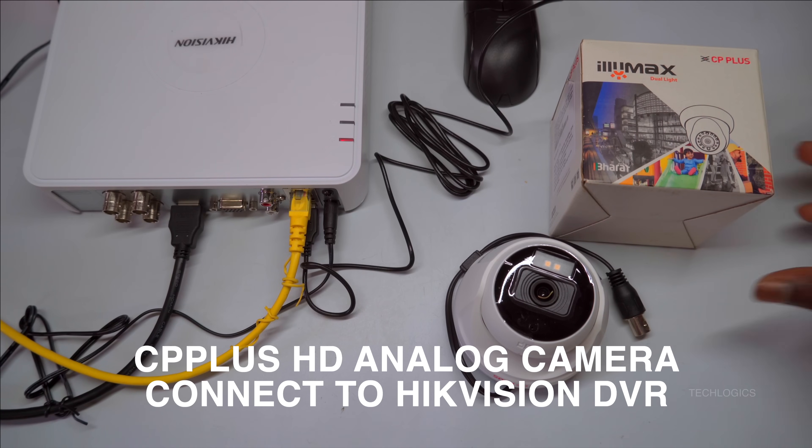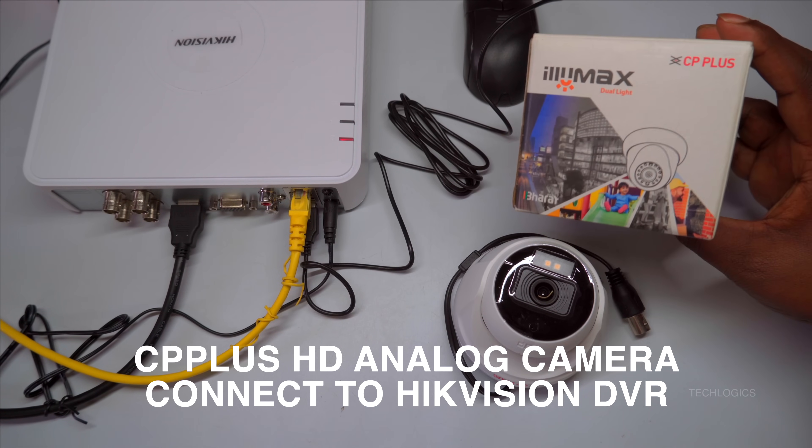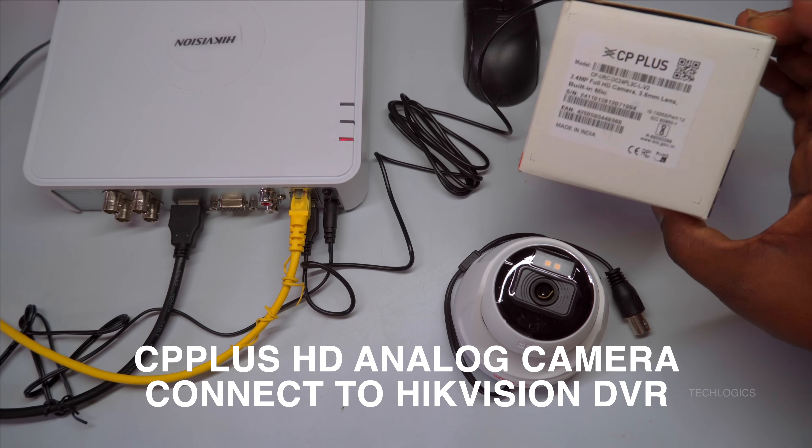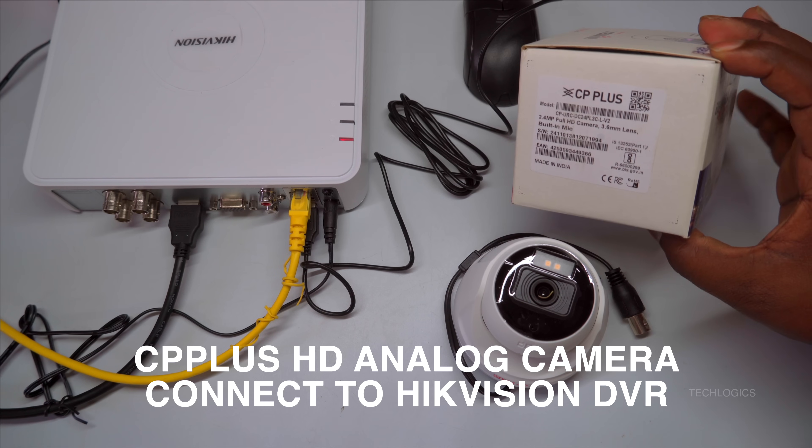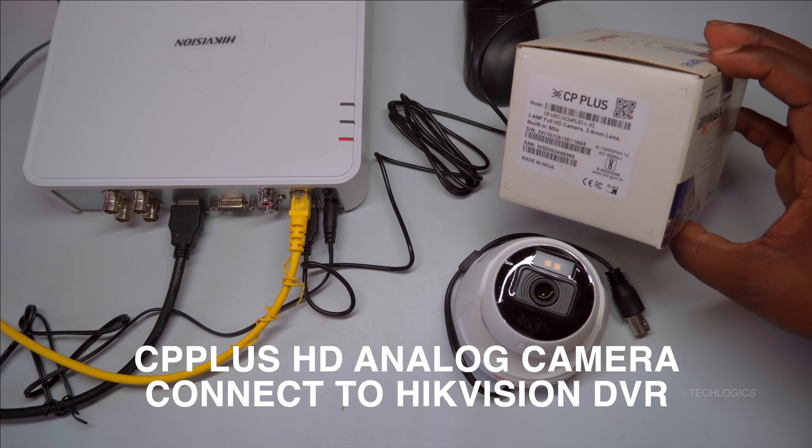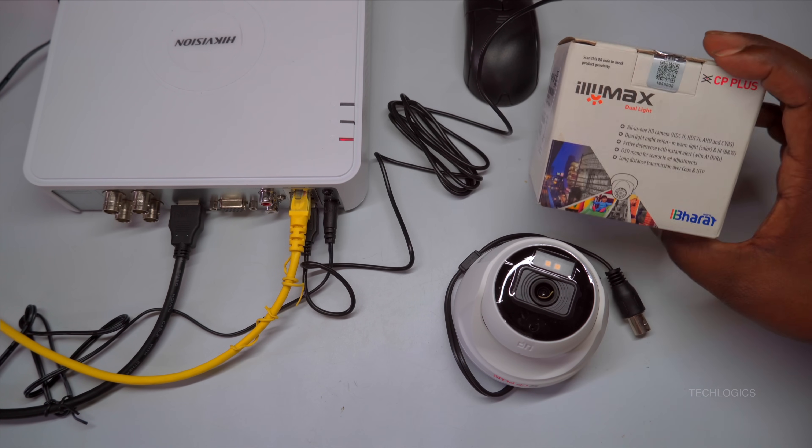Welcome to TechLogix. In this tutorial, we demonstrate the process of connecting a CP Plus HD analog camera to a Hikvision DVR that features video switchover technology.